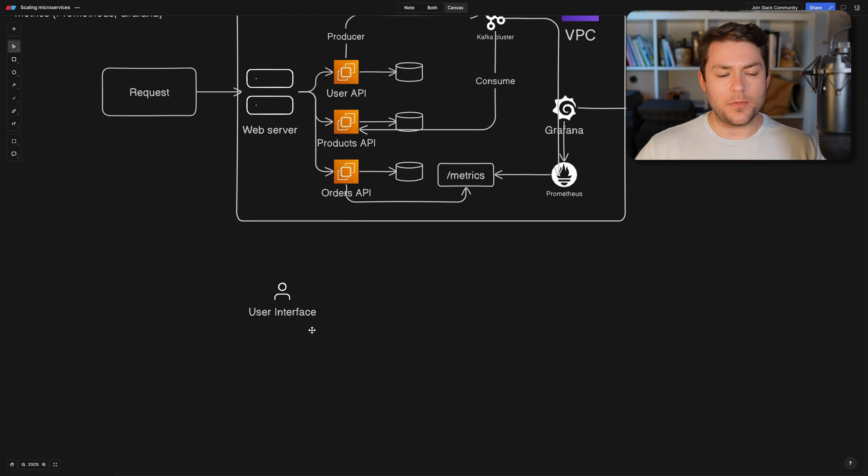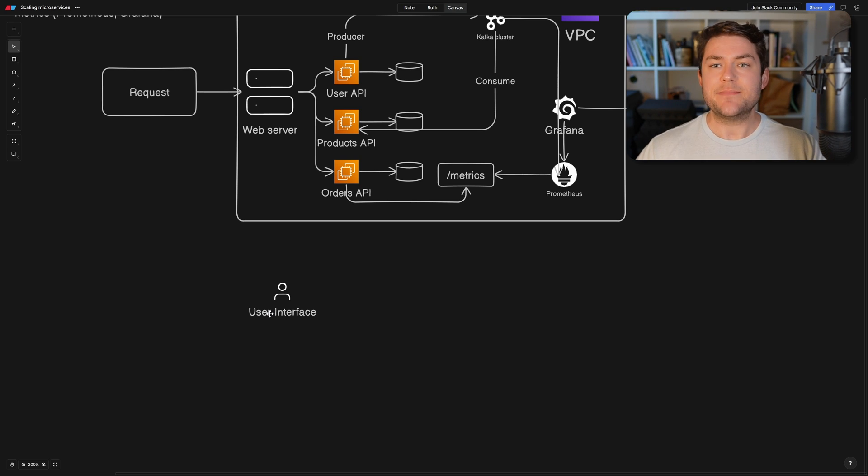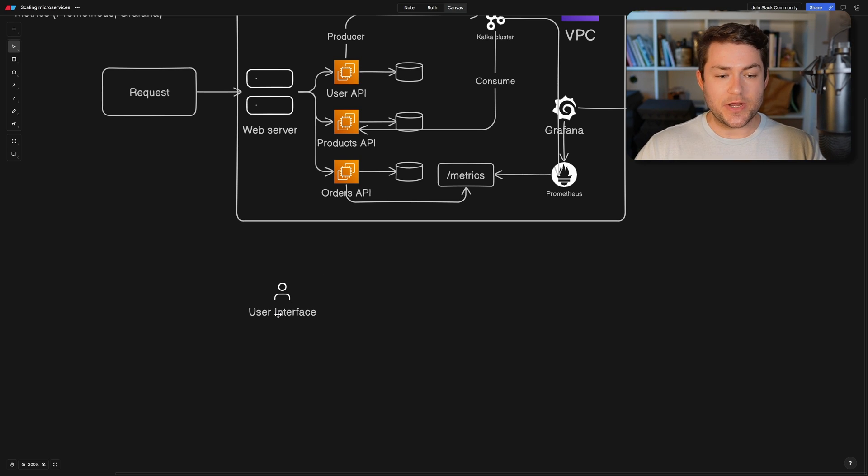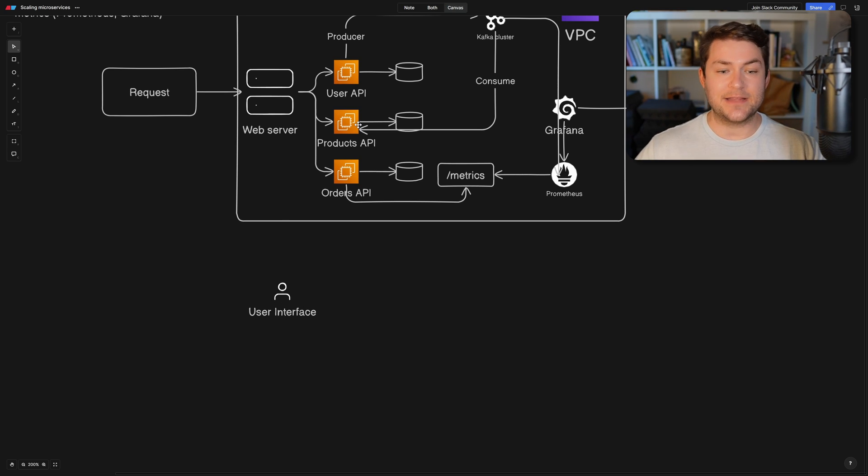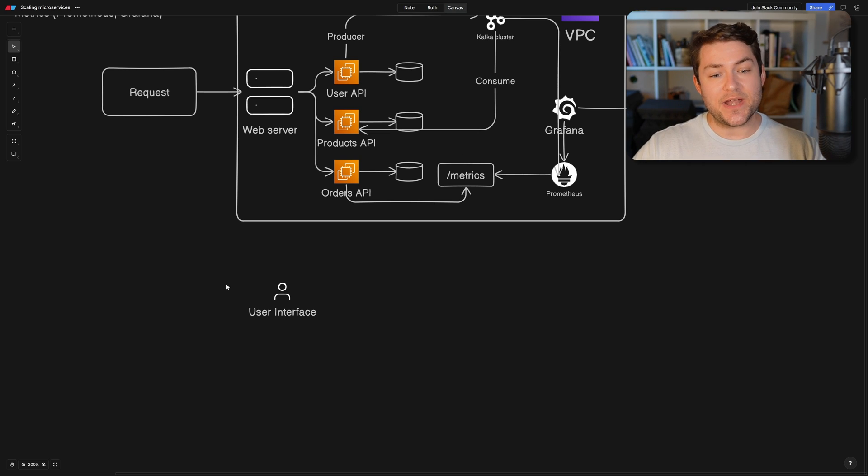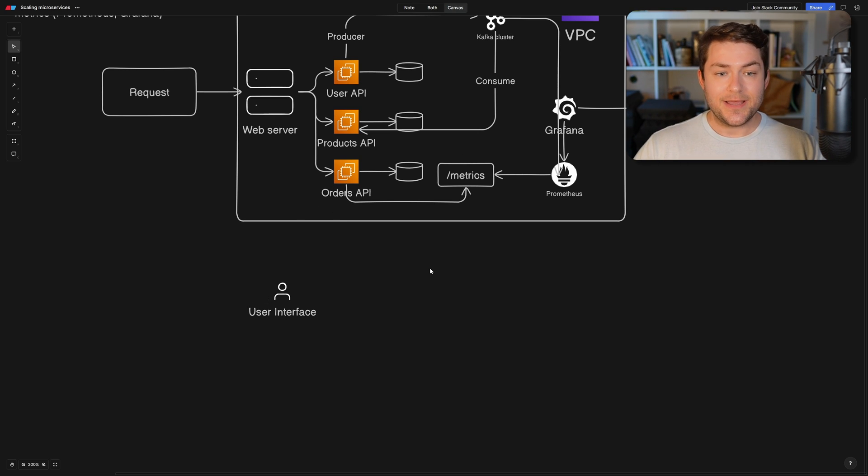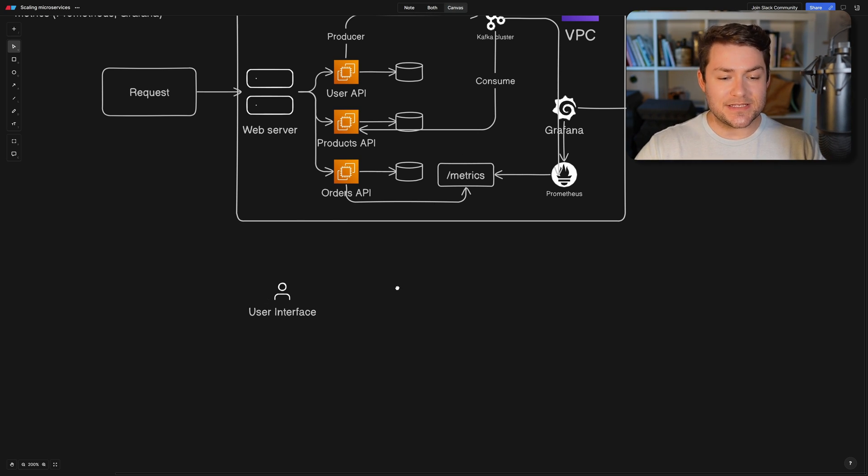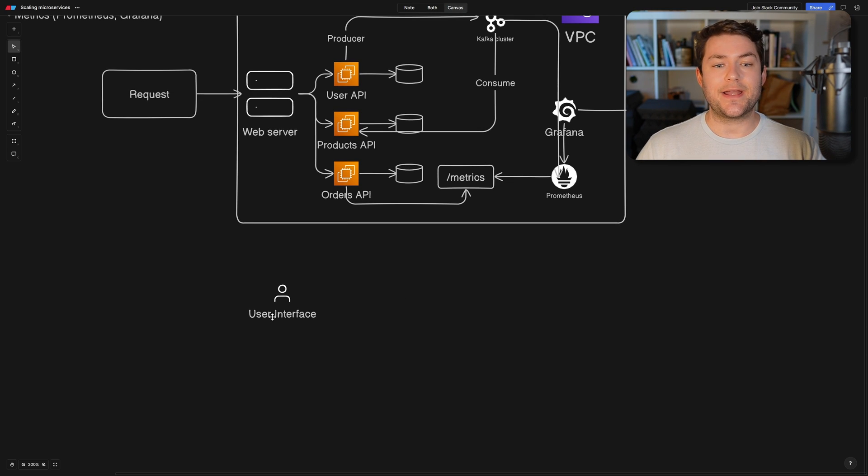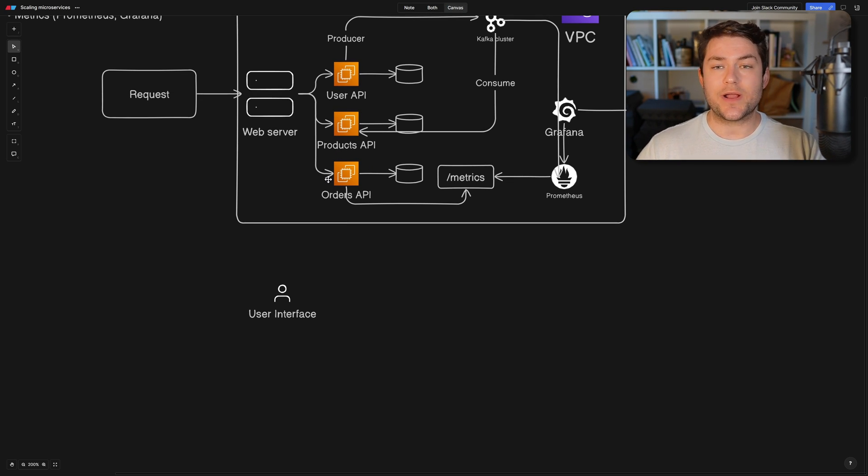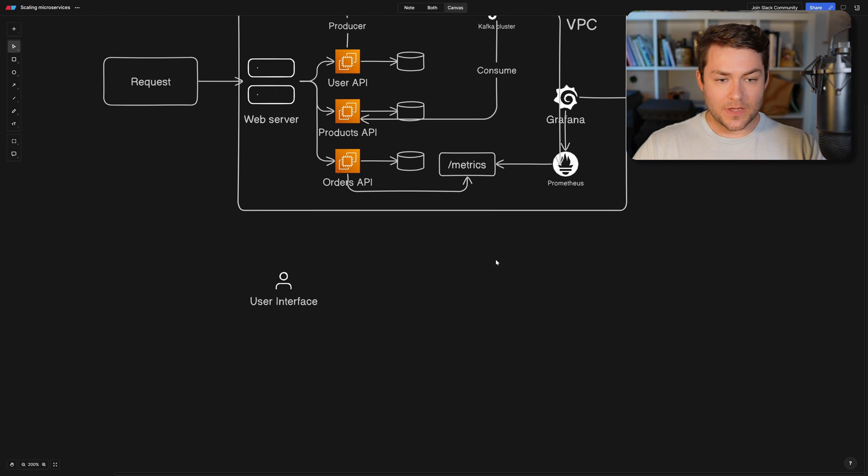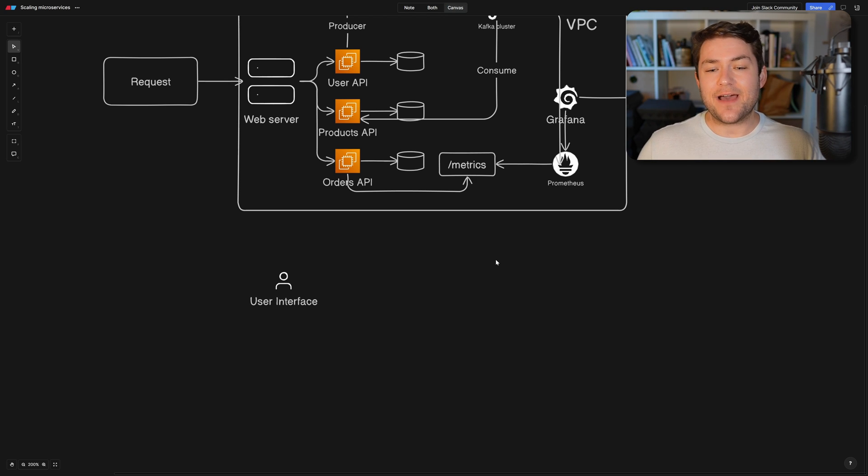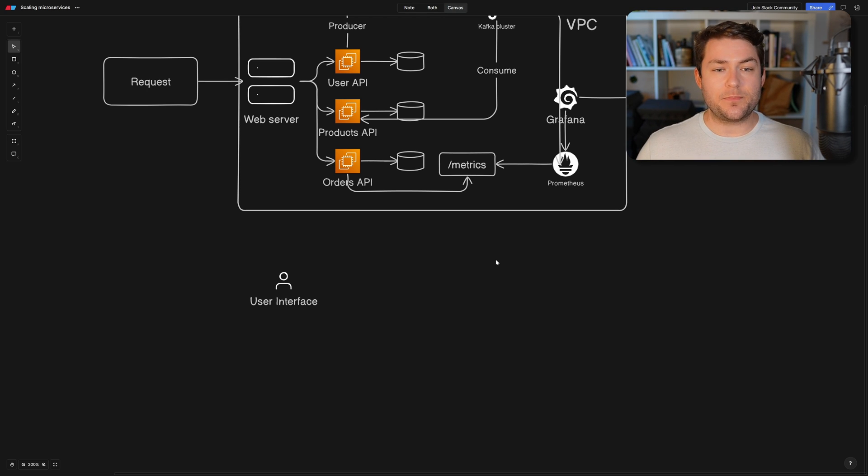Now we have one problem here. A user interface needs to make requests to our services. So when a user logs in, they're going to need to make a request to our user API. They're going to need to make a request to the products API. And then when they want to place an order, they need to make a request to the orders API. Now this can be quite annoying because the user interface is going to have to create a bunch of abstractions over these APIs to transform the data into a usable format.